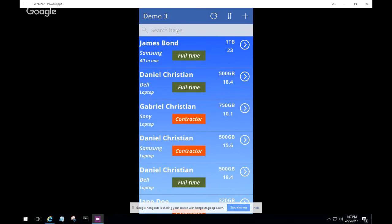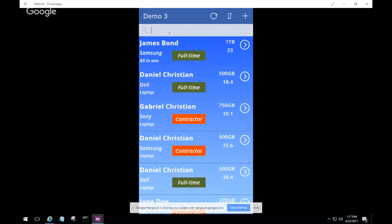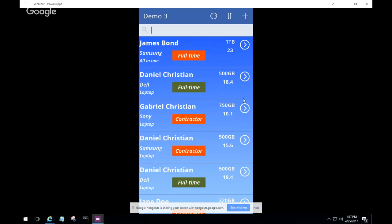There's also a search feature. Just by typing in the search box, you can filter based on device type — for example typing 'netbook' filters the list down to just that one netbook entry. This is just the initial look and feel and capability of Power Apps. Now let's take it to the next level — clicking on an item to open the form.